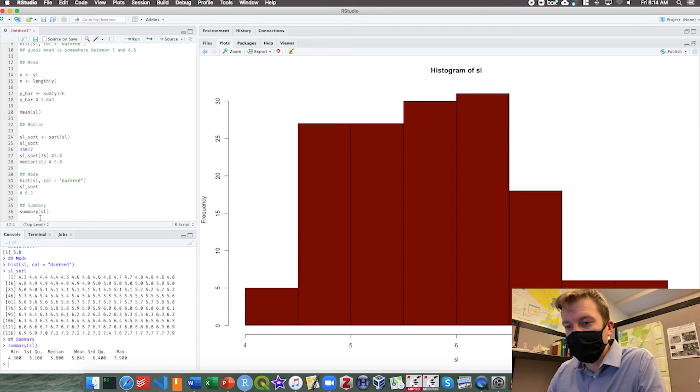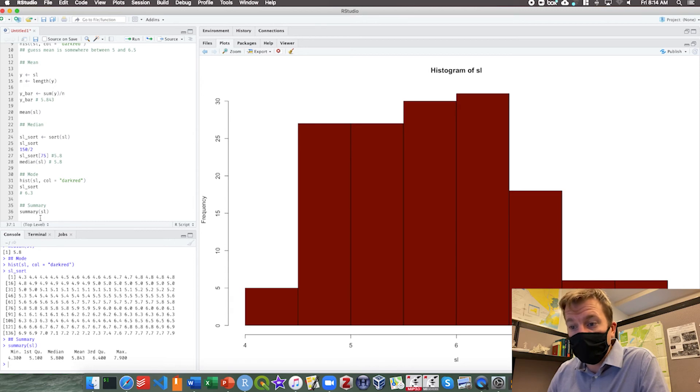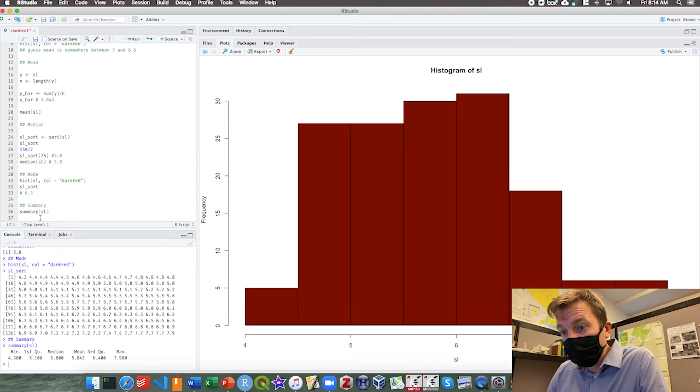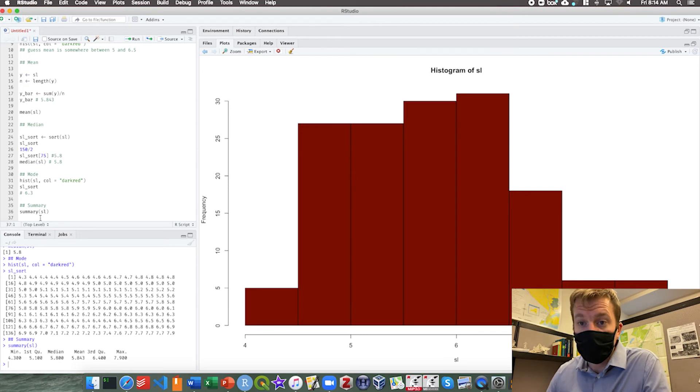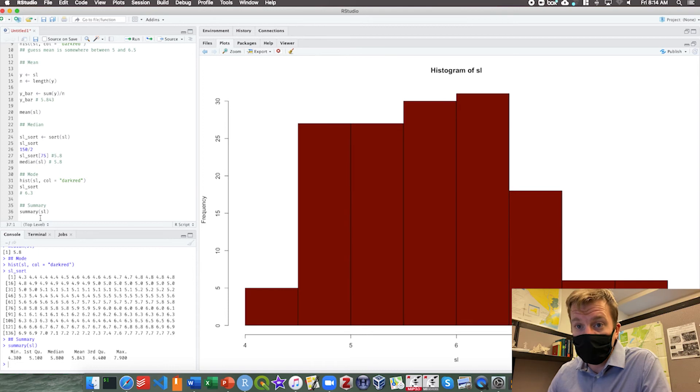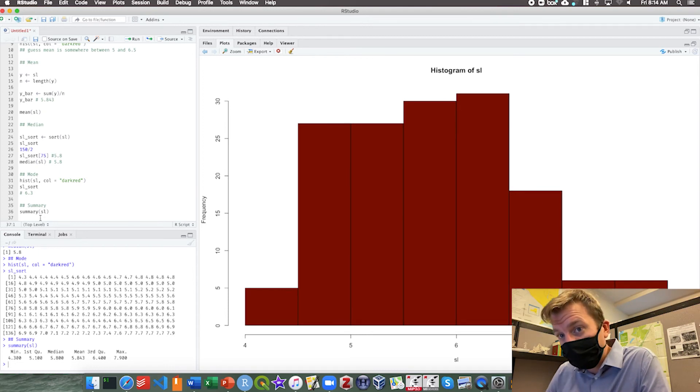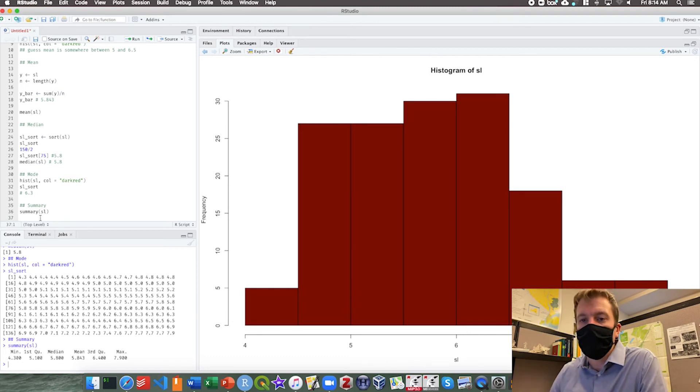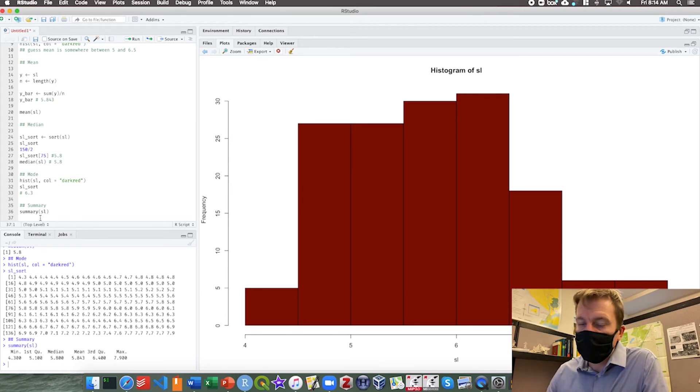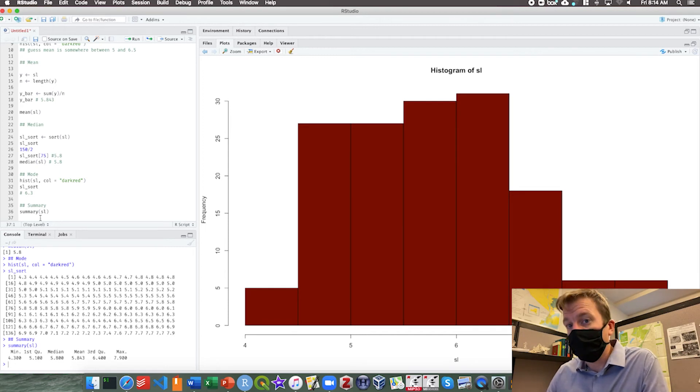We can simply do summary SL. Here we have the minimum, which is 4.3. That's the lowest. We have the first quartile, which is 5.1, so that's the 25%. We have the median, 5.8. That number fits the same number we calculated. The mean is 5.843. Look, the correct number of significant digits. That's not necessarily always going to be the case. In this case we got lucky. Third quartile is 6.4, and then the max is 7.9. We can use this information to calculate ranges. We have our quartiles, our mean and median. So it's all the summary statistics all at once. Summary is actually a really powerful function.